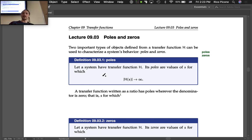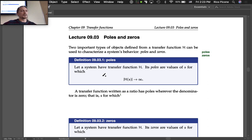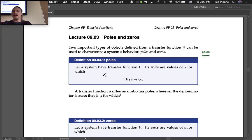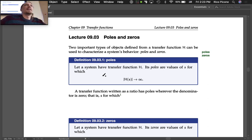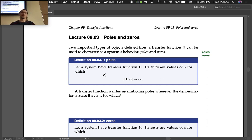Poles and zeros are defined from a transfer function H and can be used to characterize a system's behavior. The poles of a system are values of s for which the magnitude of H goes to infinity — if you plug in an s and get back infinity, you are at a pole.